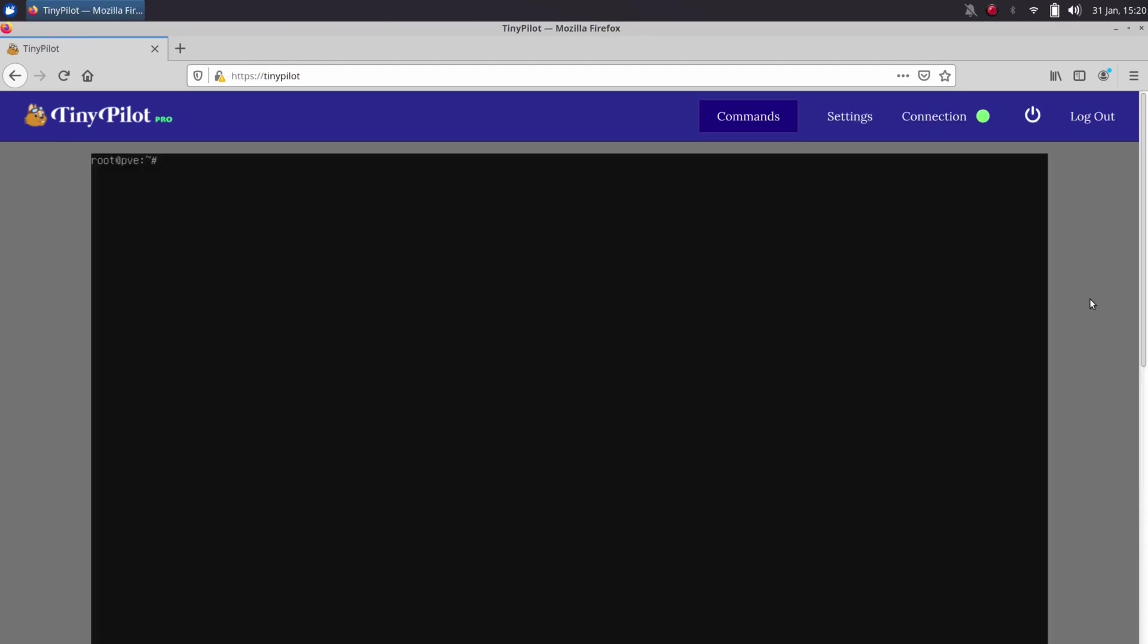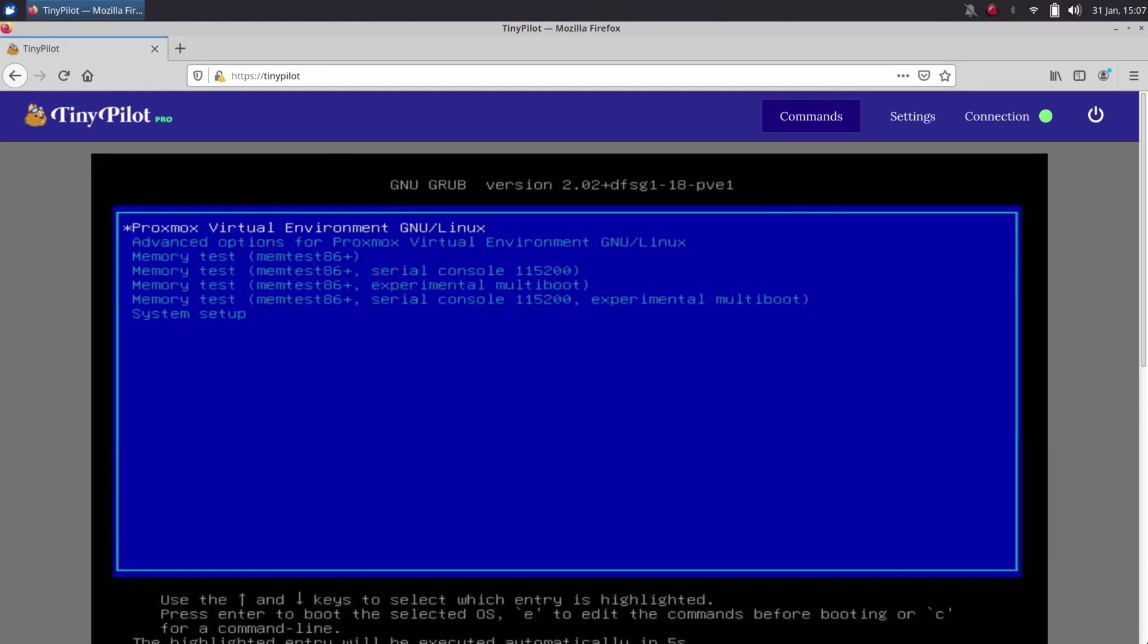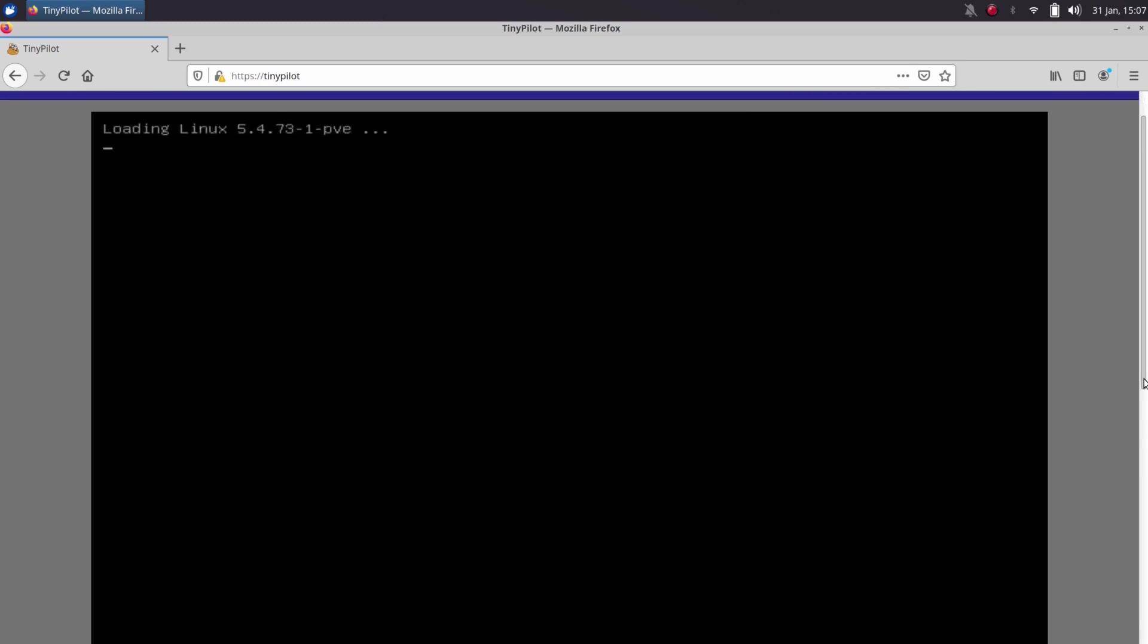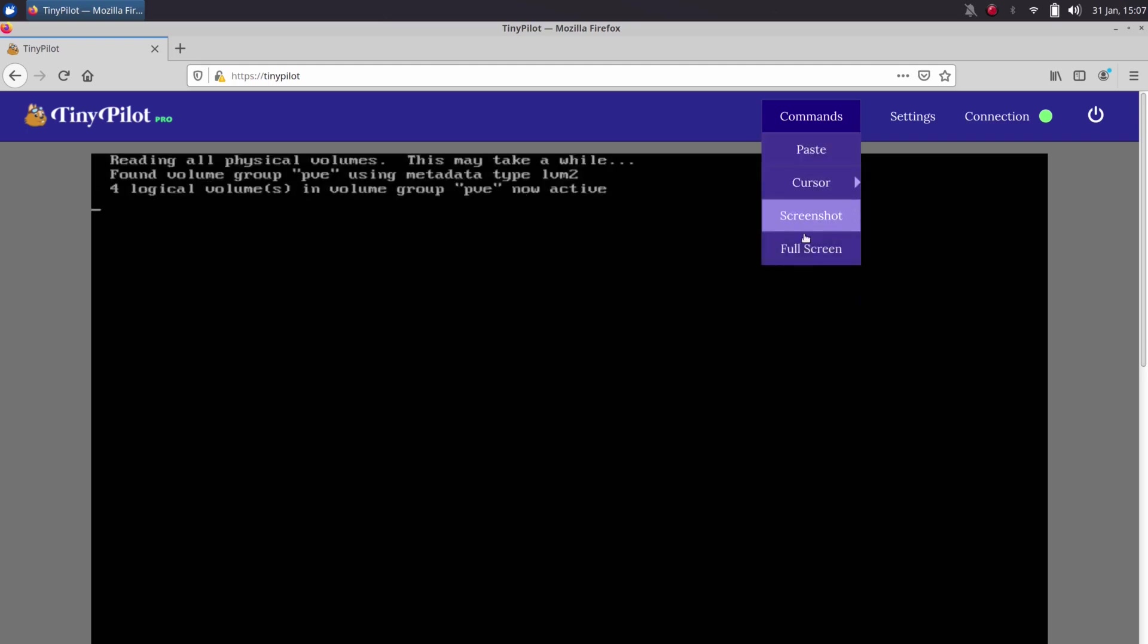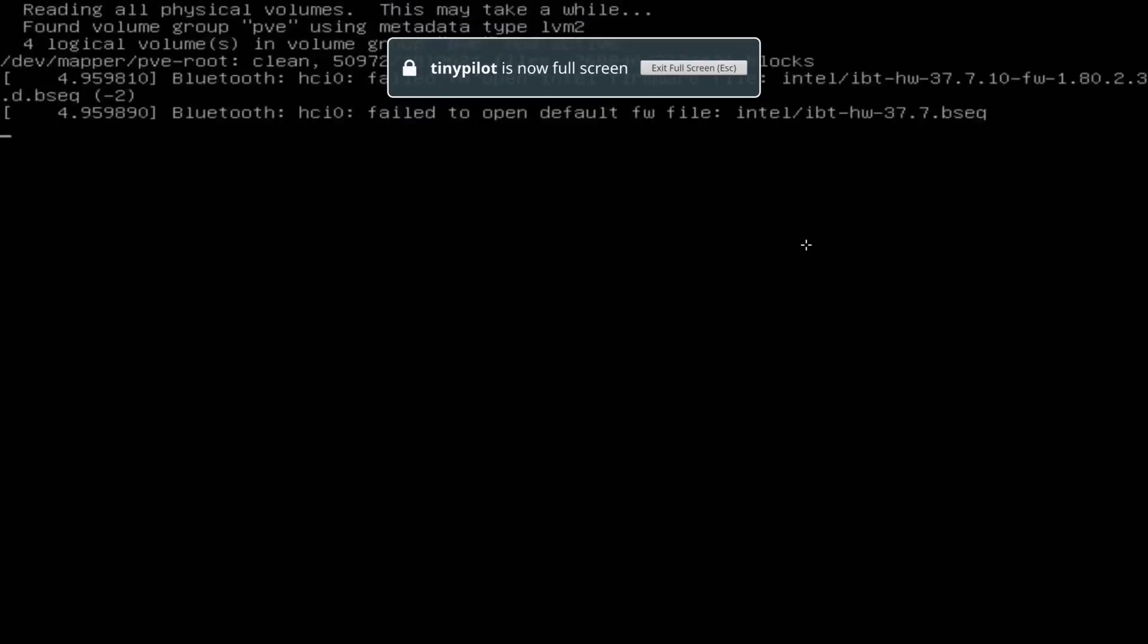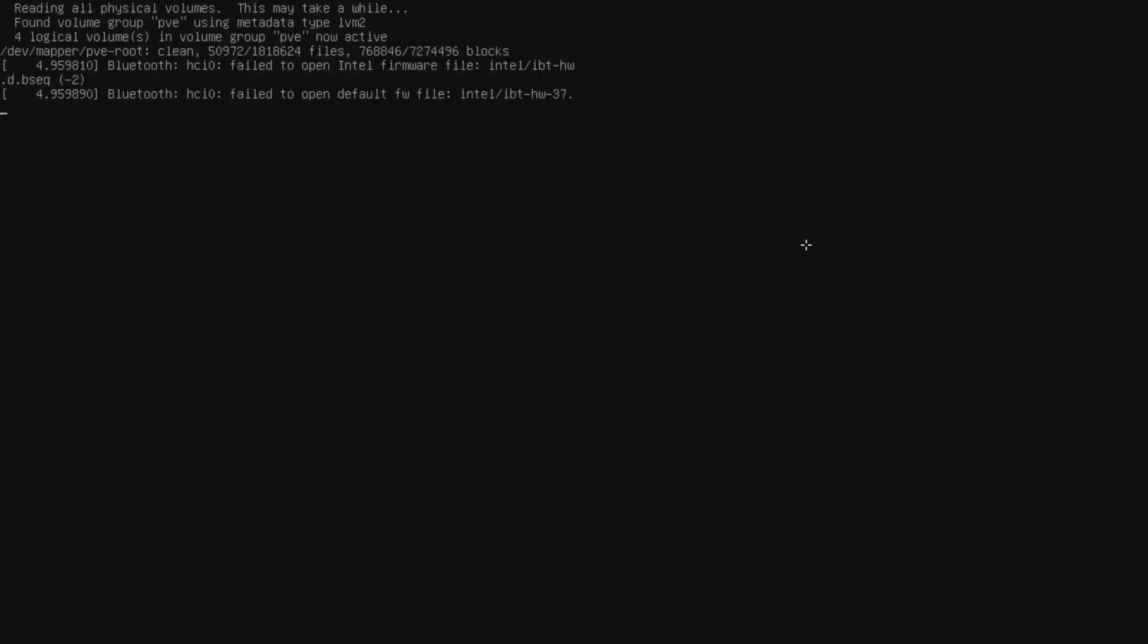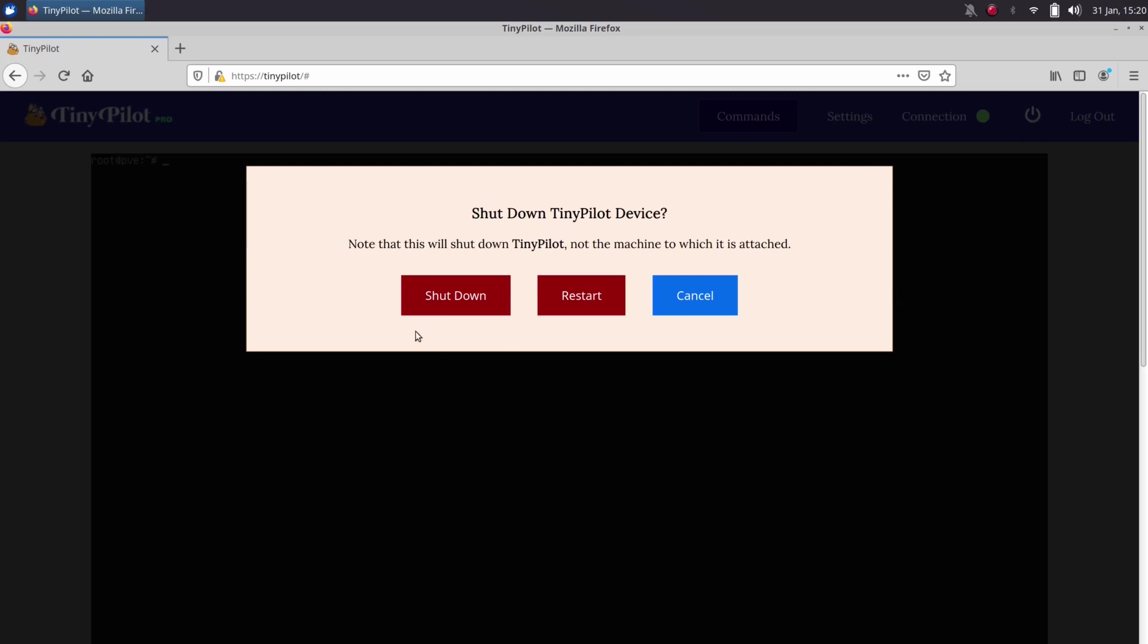When it comes to the interface, there's not really much to talk about, not because it isn't useful but because it's very simple. You can access the settings to update your authentication info, activate full screen mode for the display of your server, and shut down or reboot the device from the web console, so you won't need to SSH in to power it down.